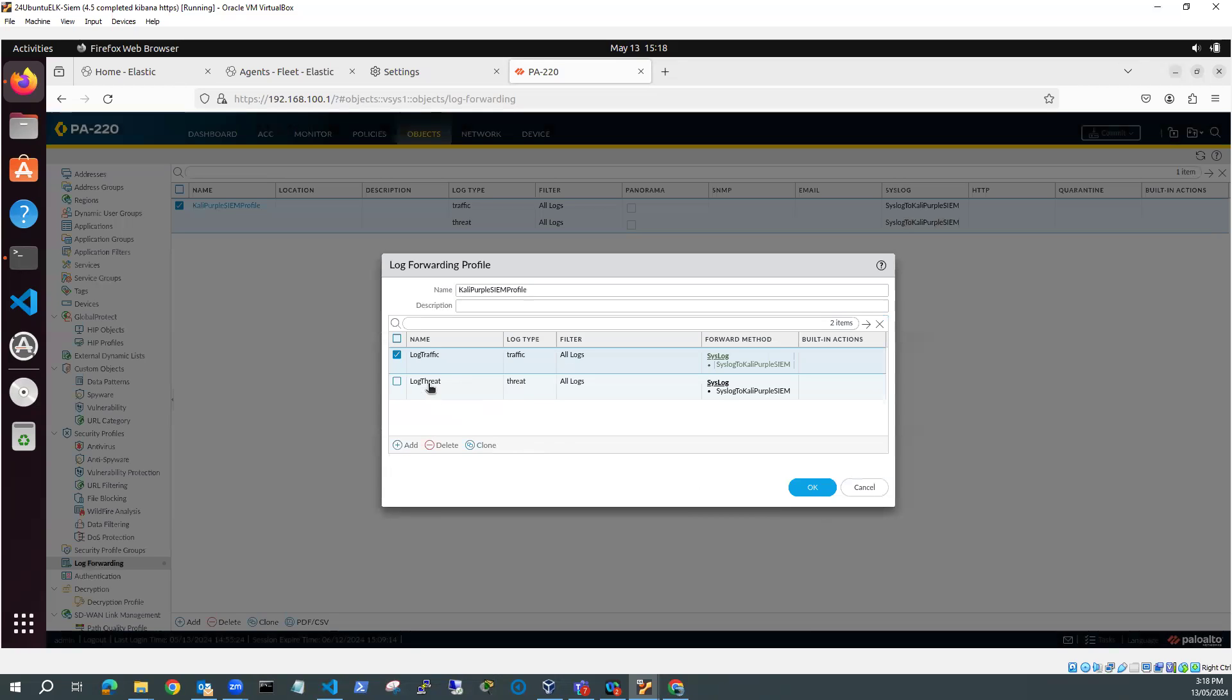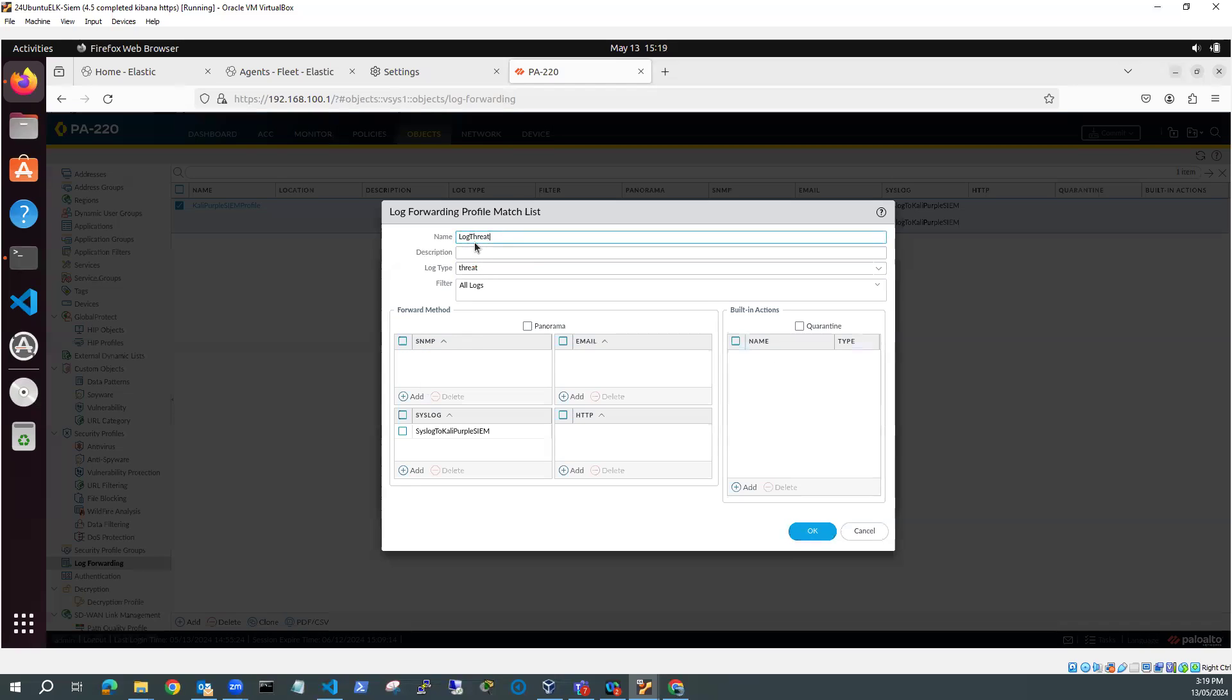And I've basically done the same for log threat, which is for my threat logs. So instead of in the log threat, instead of the log type being traffic, it's the threat logs, which are going to the same place.